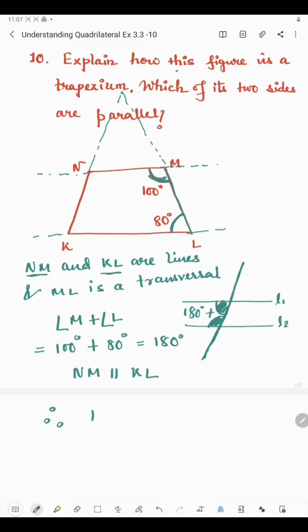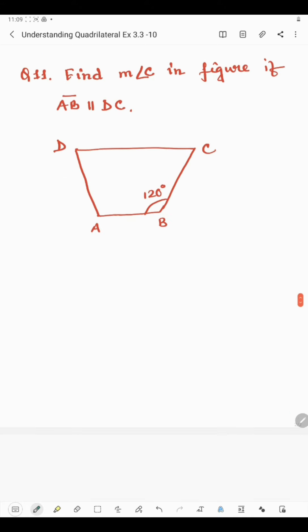Since one pair of sides are parallel in the quadrilateral, KLMN is a trapezium. Now coming to the next question — question number 11 says: find the measurement of angle C, that means we will have to find this angle in the figure.